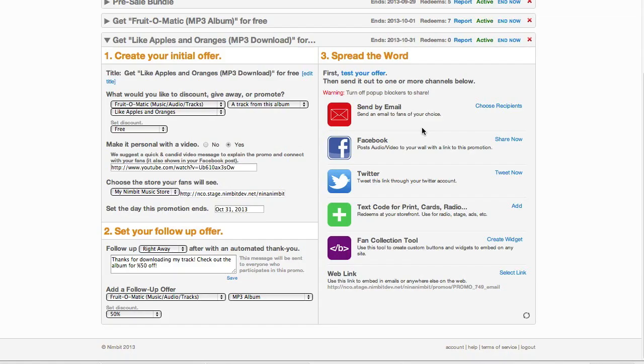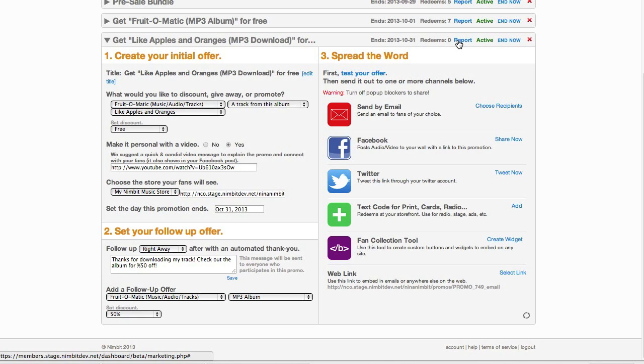Use the channels in the spread the word section to help get your promotion out to your fans. Learn more about these channels and reports in the marketing overview video.